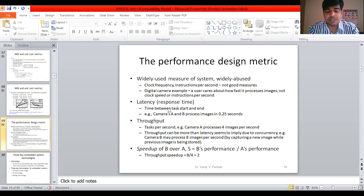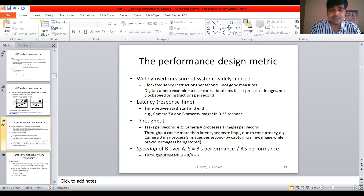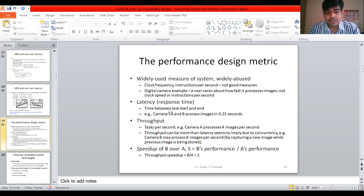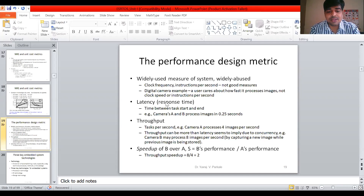The two types of embedded systems are: one is a soft real-time system and the second is a hard real-time system. Can anybody tell me what is the difference between a soft real-time system and a hard real-time system?